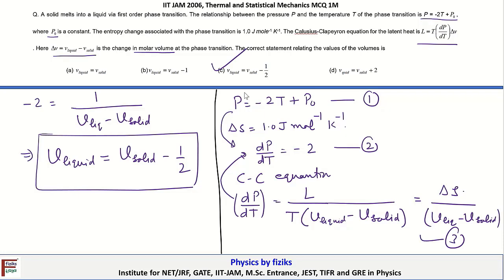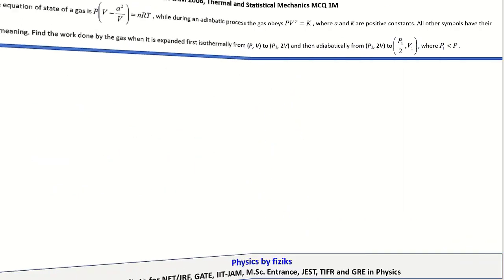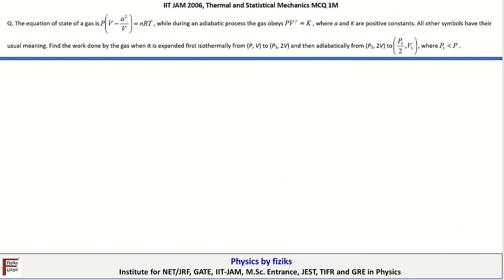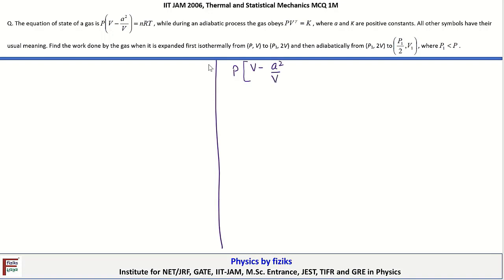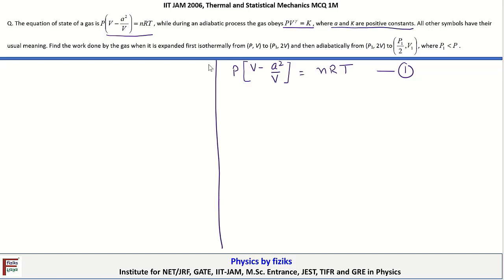This matches option C: V_liquid = V_solid - 1/2, so C is the correct answer. Now let us continue with the next question. The equation of state of a gas is given as P(V - A²/P) = nRT, and during adiabatic expansion the gas obeys PV^γ = K, where A and K are positive constants.